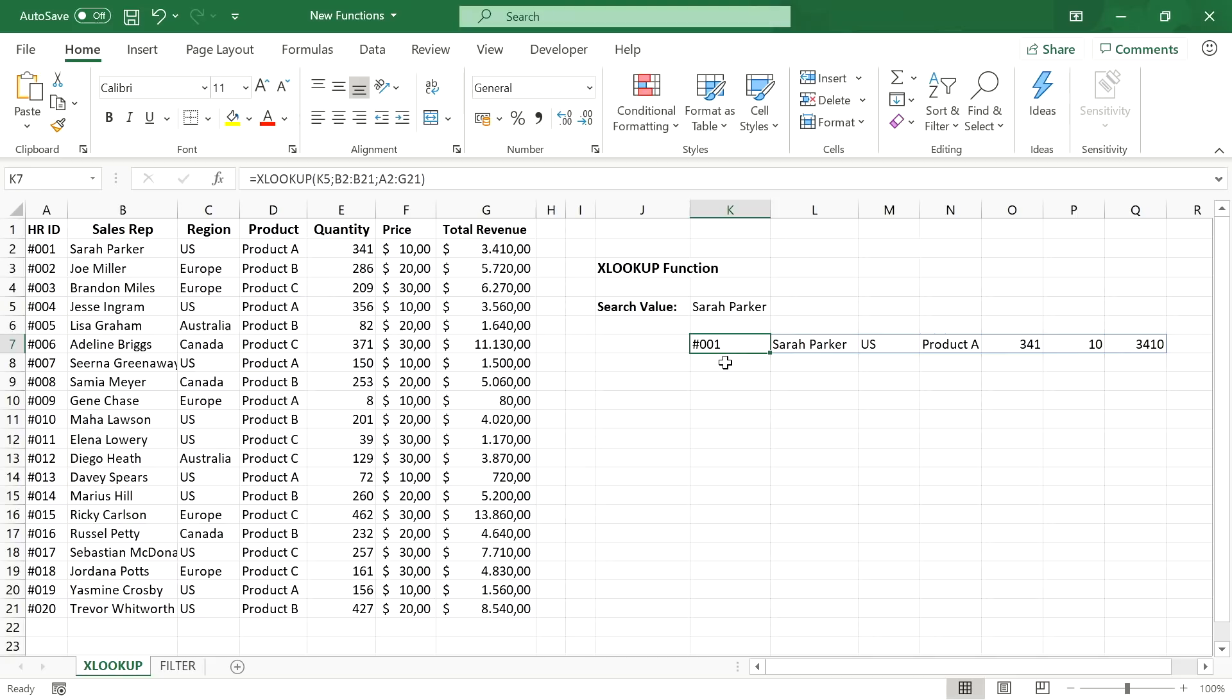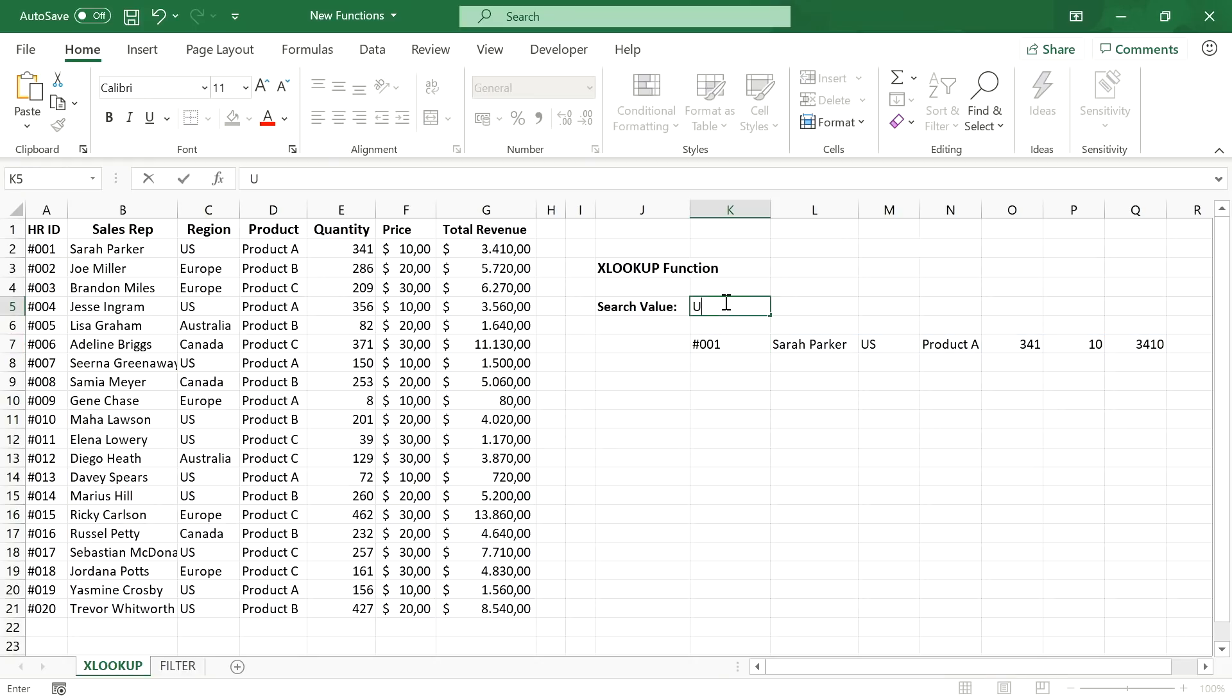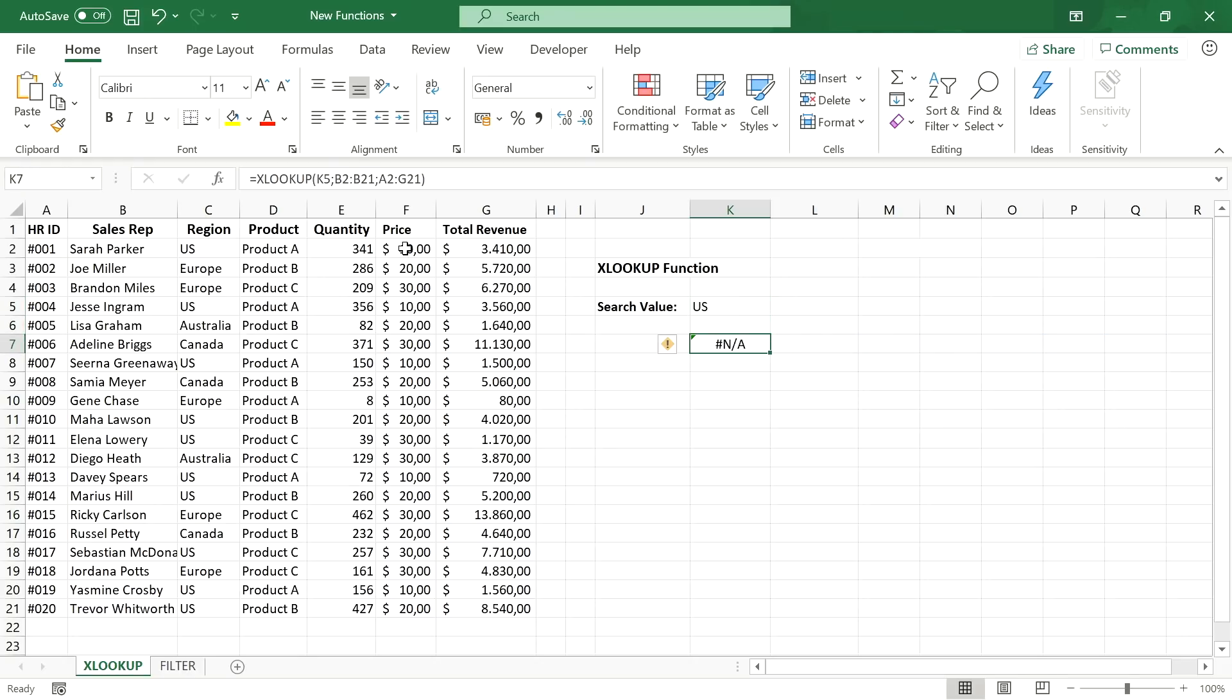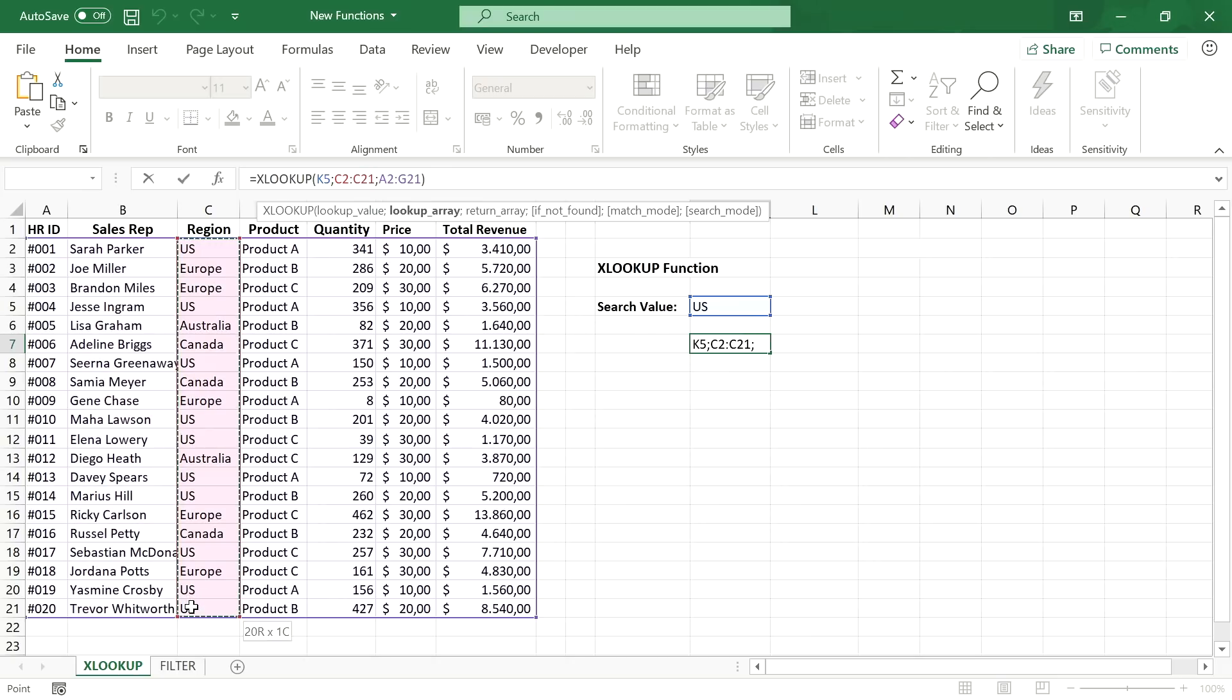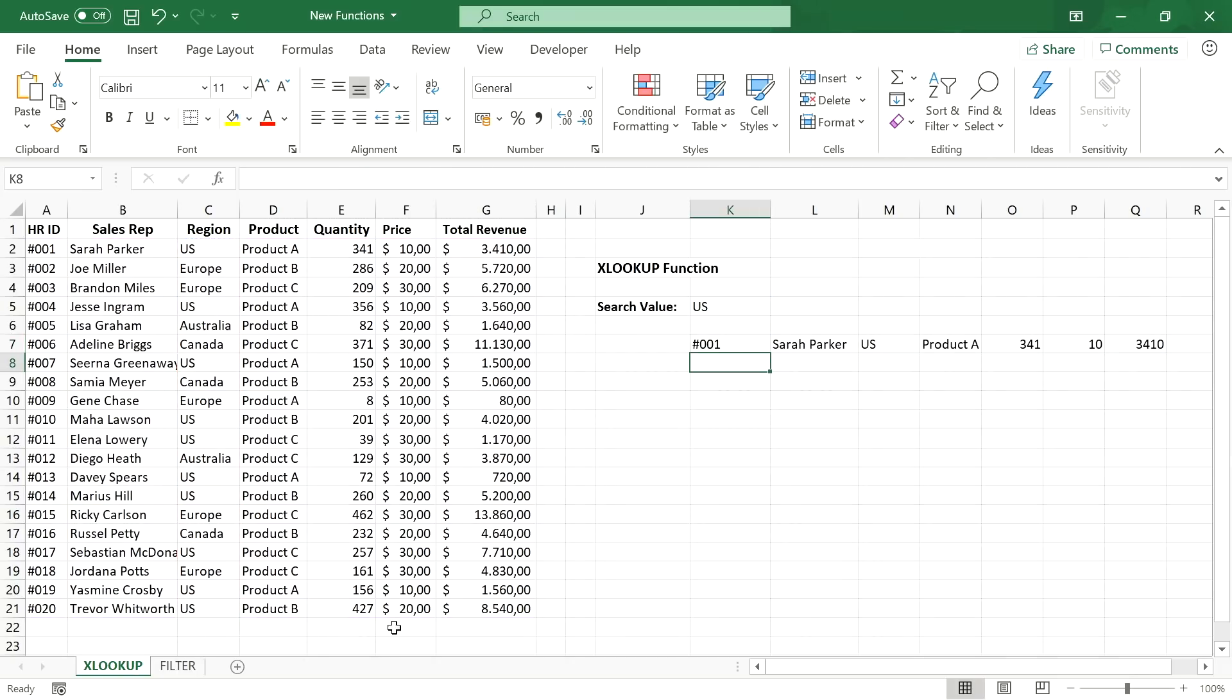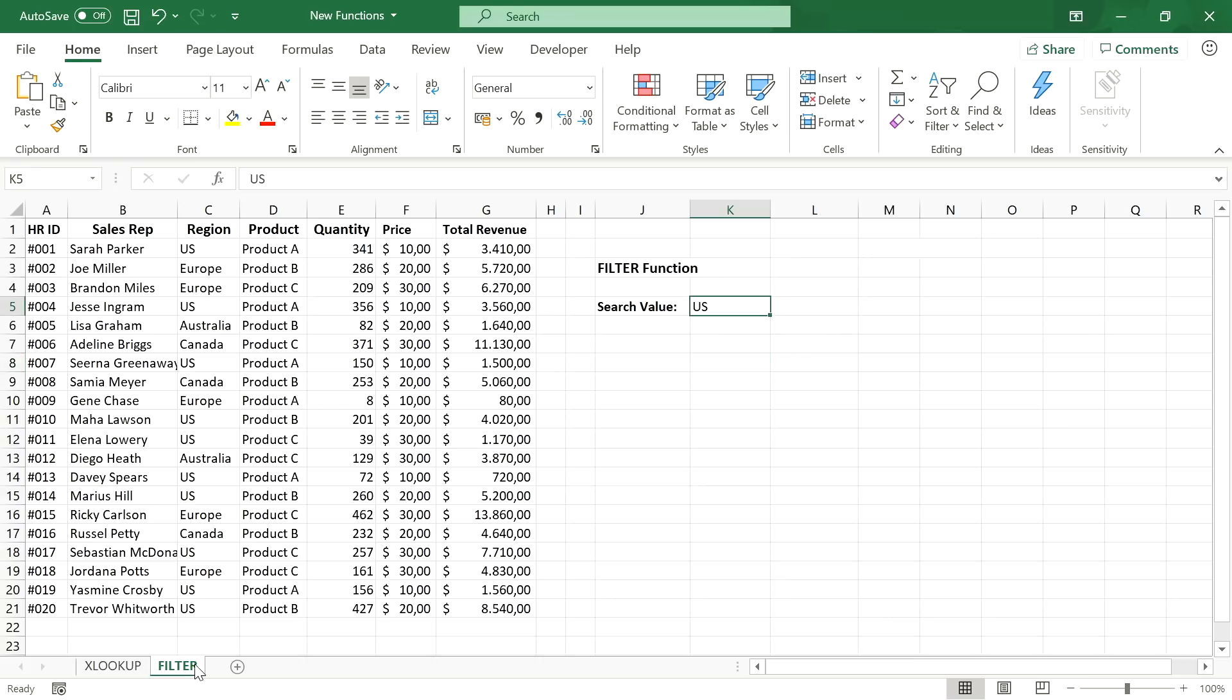But what if we want to lookup a value that exists multiple times in the table and we want to return all the matching results. Like if we search for us and change the lookup array to the region column. Now the xlookup function only spits out the one row based on the first match it found. But no worries, that is where the filter function comes into play.